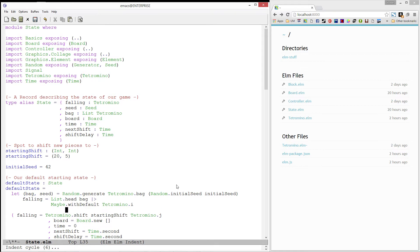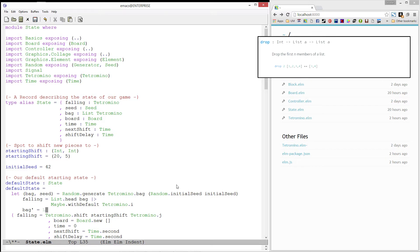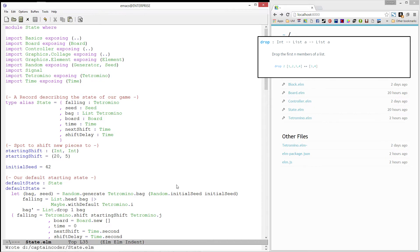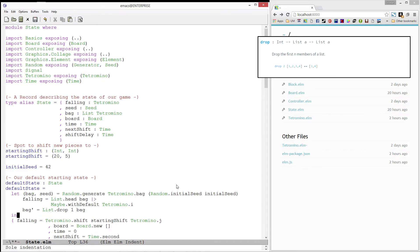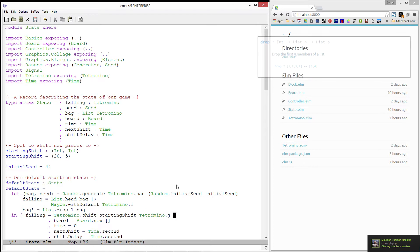Next, we will define our bag prime, which is the rest of the list. We'll use the drop function, which takes in the number of values to remove from the list. We only want to remove one element from the bag.